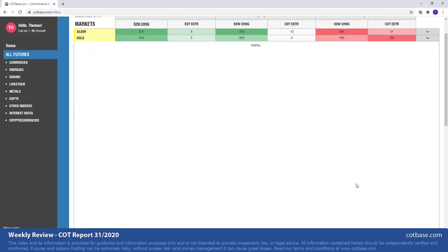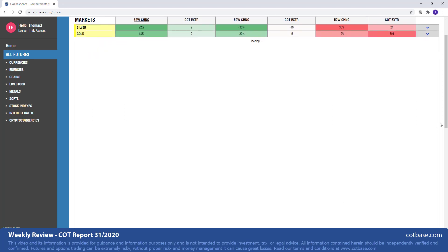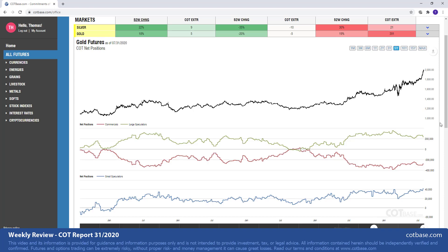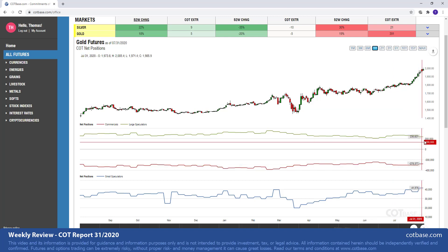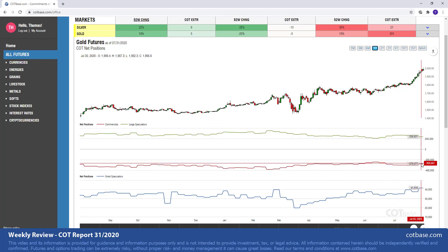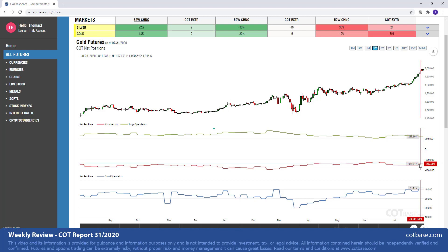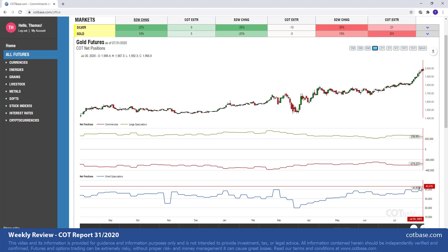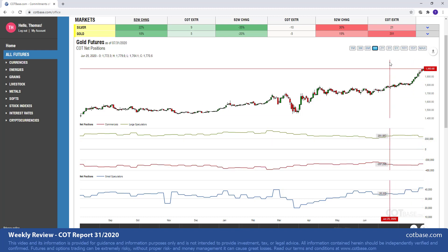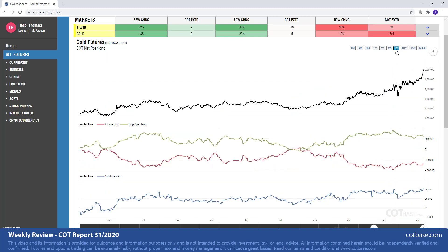Gold will be our next market. Of course, a similar picture over there, slightly smaller changes. 18% change signal in commercials and 20% change in large speculators, definitely greater than average, but maybe not as large and special as it was in the case of silver. So bullish COT change signals over there.